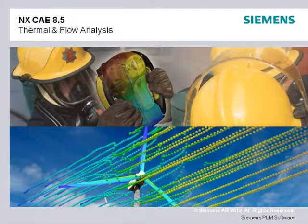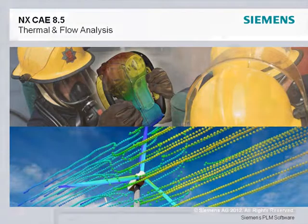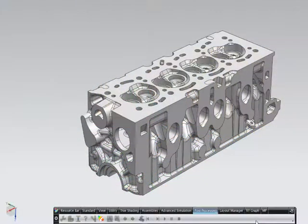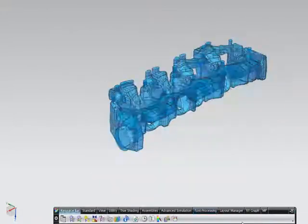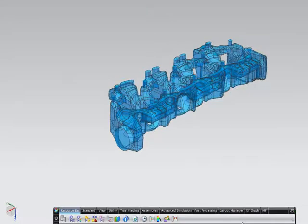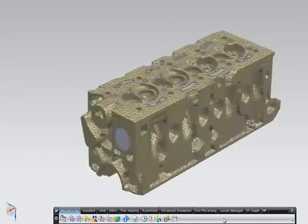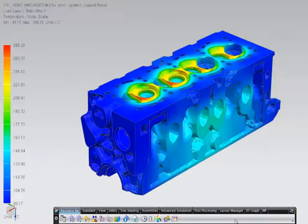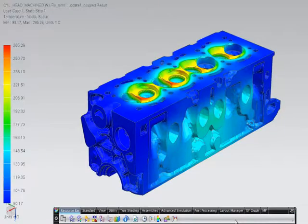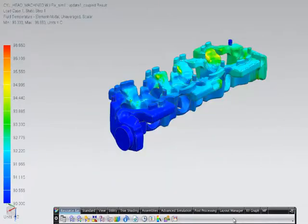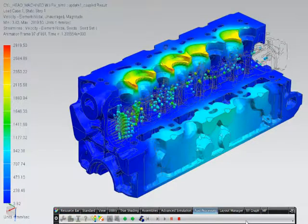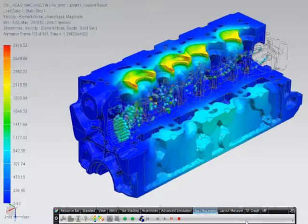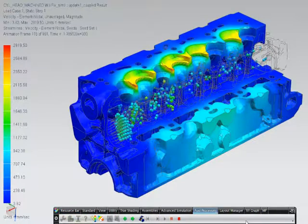Solution performance improvements made in NX CAE 8.5 mean you can solve even larger thermal and flow models faster. In flow analysis, for example, a new fully coupled scheme for the parallel flow solver helps to solve large models faster. This fully coupled pressure velocity scheme is now used by default and is better suited for steady state models or transient models with a large time step.